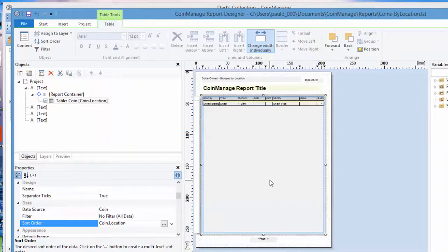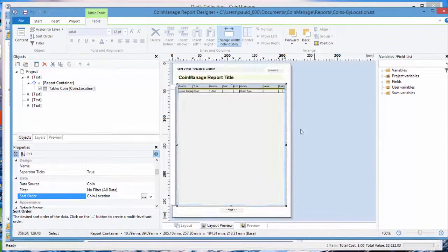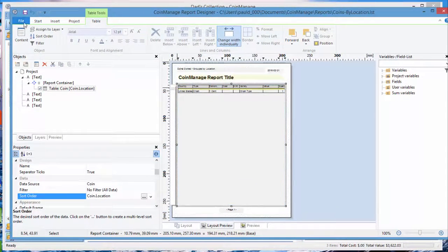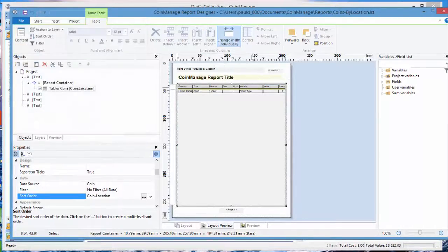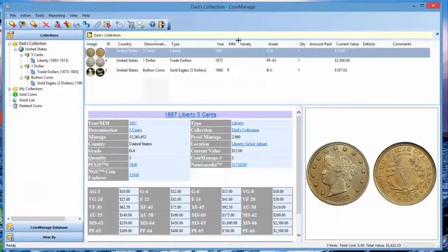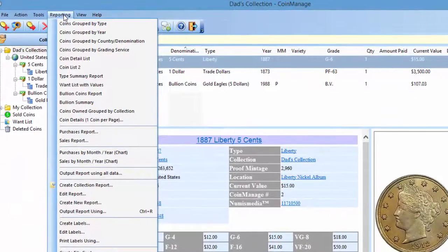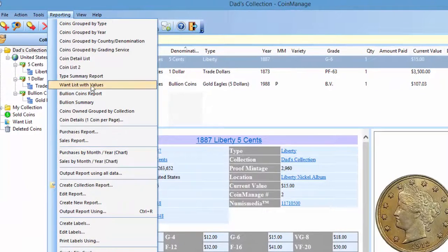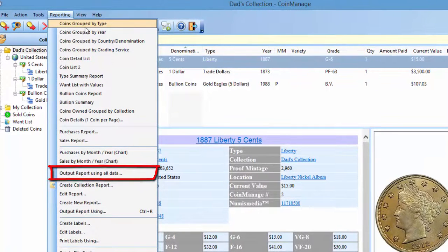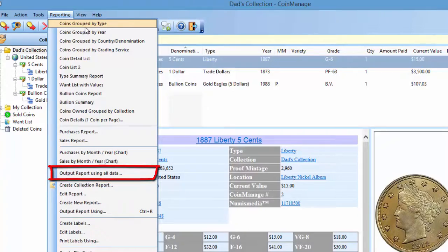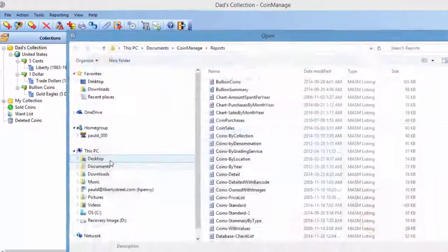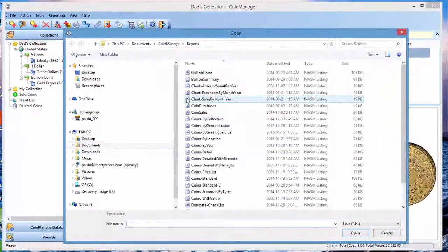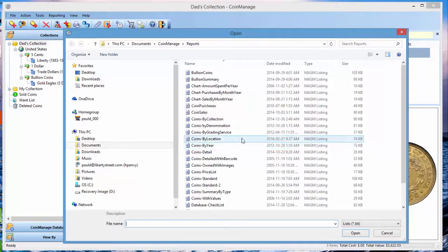Click OK, and I believe that is it. So now we can save, exit the report designer, and to run this report, since it's not currently in the menu, which is something we're going to do for the next version of the program, what you can do is select reporting, output report using all data, and select the report we just created, coins by location, open.